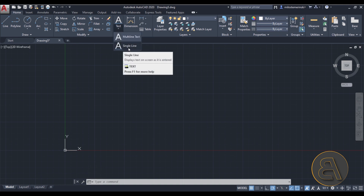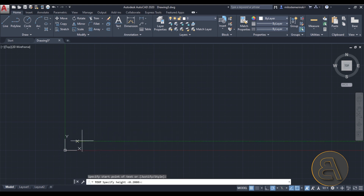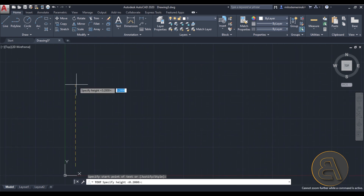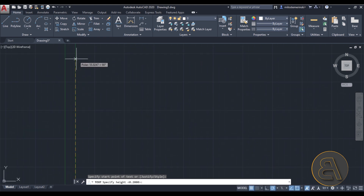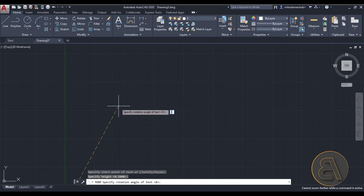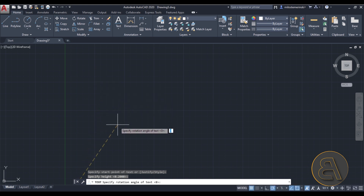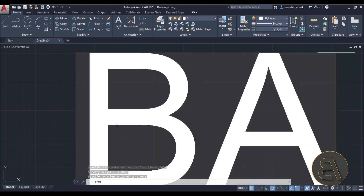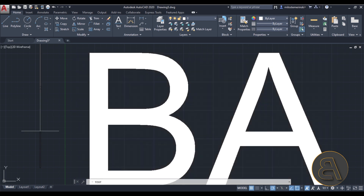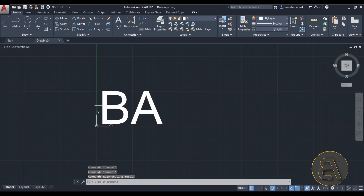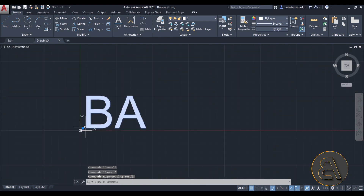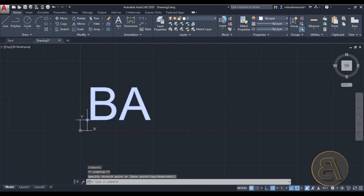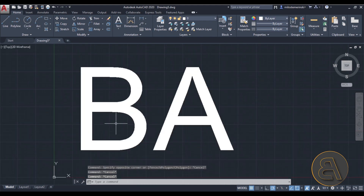Open the drop menu and make sure you're using the single line text tool. Click once, set the height — let's go with 50 — then specify the rotation; I'll go with 0 and hit Enter. Now I'm going to type in 'BA' for Balkan Architect, click out, and hit Escape a couple of times. We now have text that says BA.